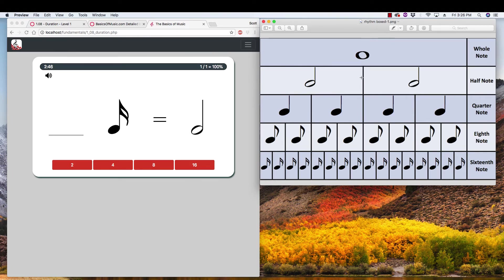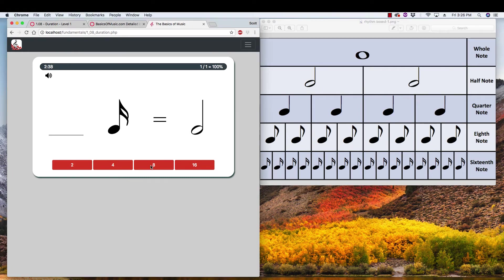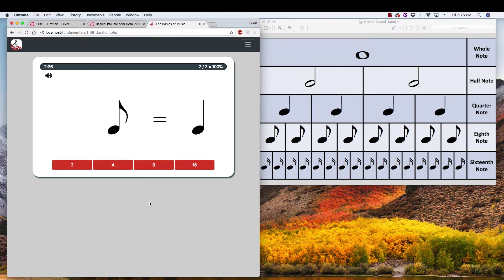Well, the half note lasts up to that big middle line there. And that means I have one, two, three, four, five, six, seven, eight 16ths that fit in a half. Nice.